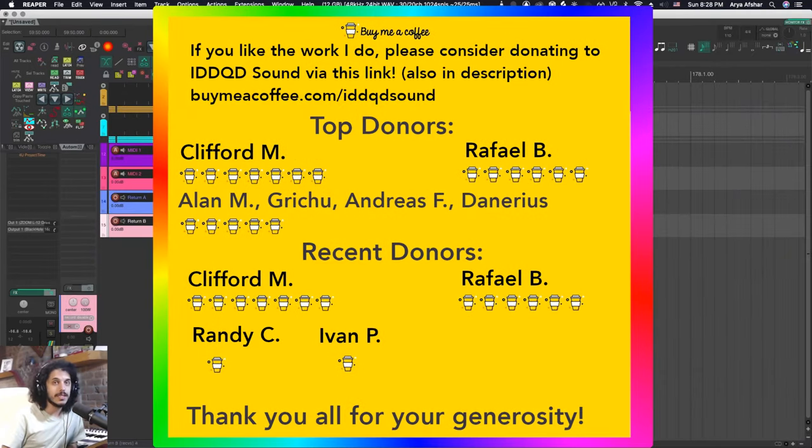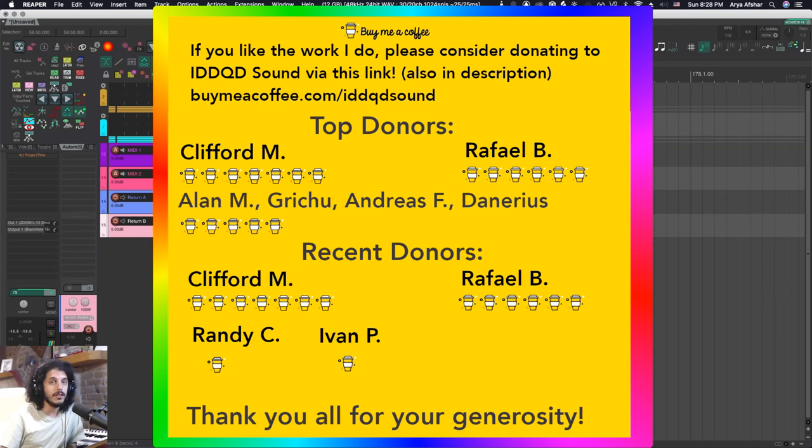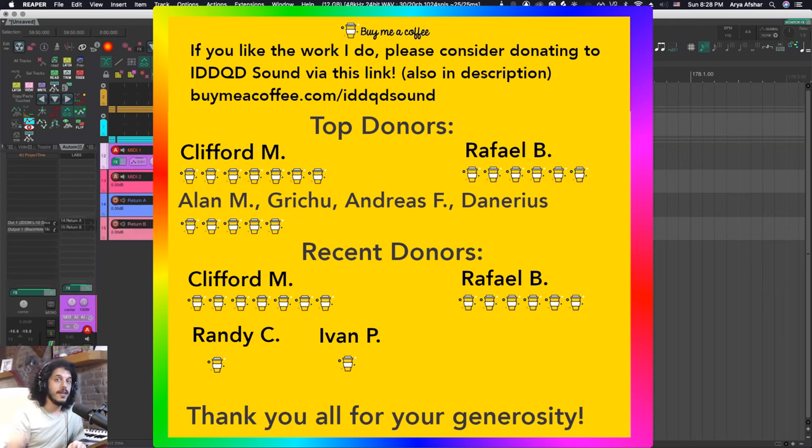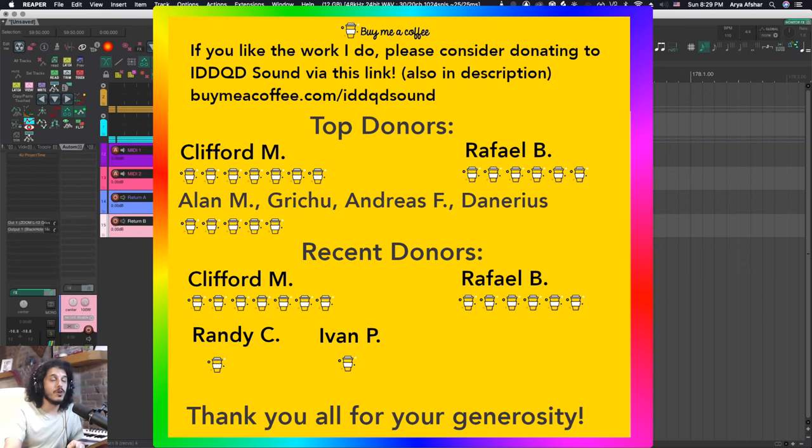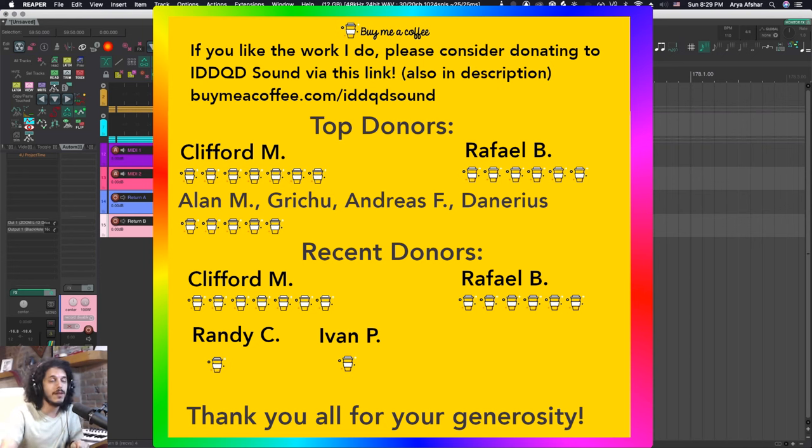That's it for today. Thanks for watching. If you like the work I do you can donate to me through buymeacoffee.com. The link to that will be in the description. Thanks to all our previous donors and last week I was really happy to receive a record amount of donations. Huge thanks to Raphael who bought me six coffees. That's truly incredible. Thank you so much Raphael.